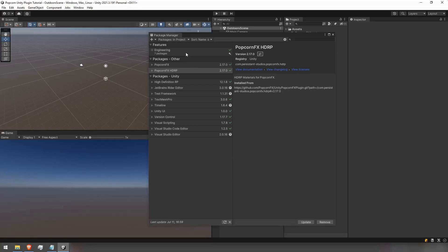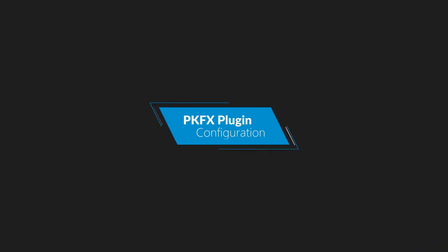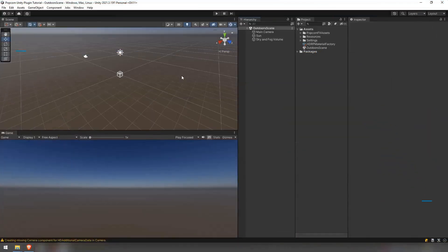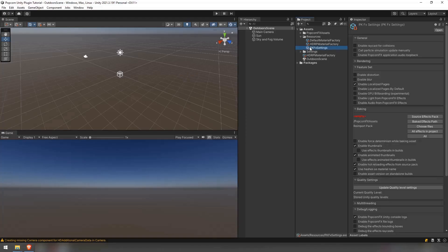Notice that the plugins now exist in the Other category. You will need to select the pkfx settings asset in the assets slash resources folder of the project tab.